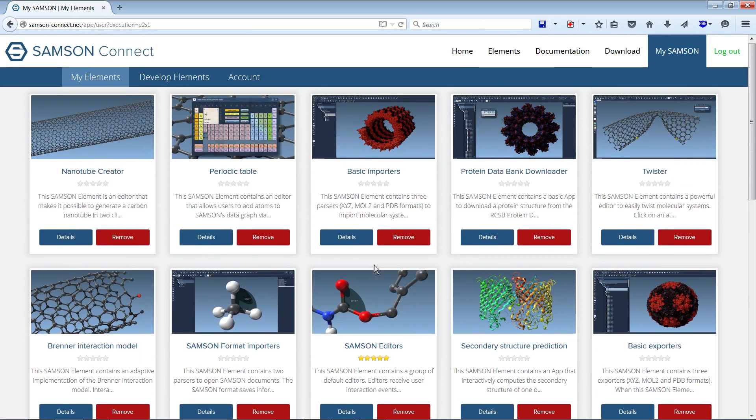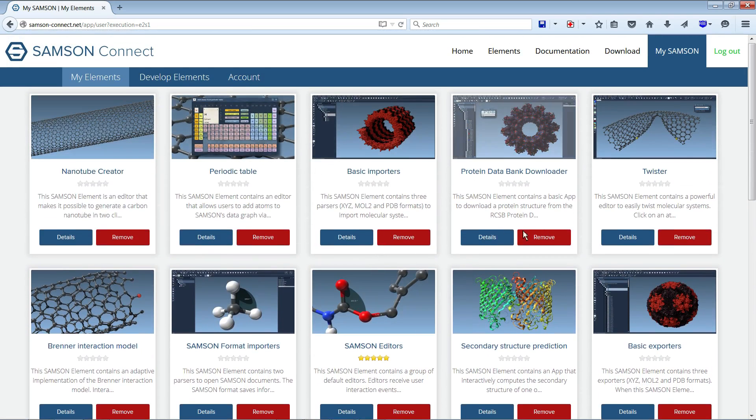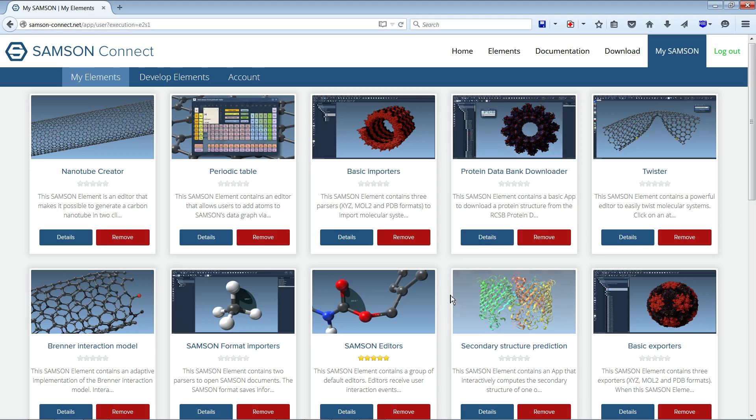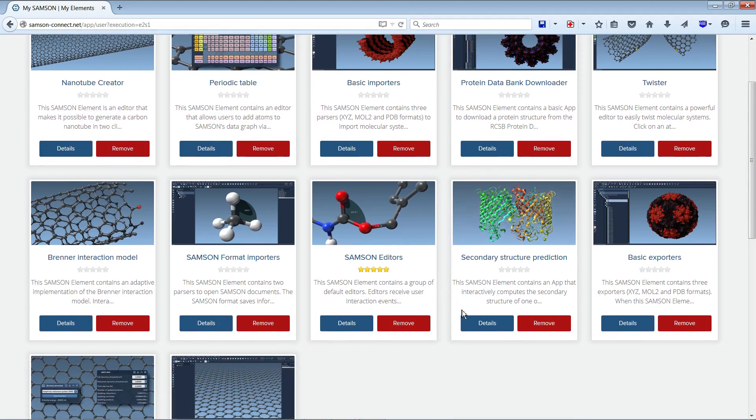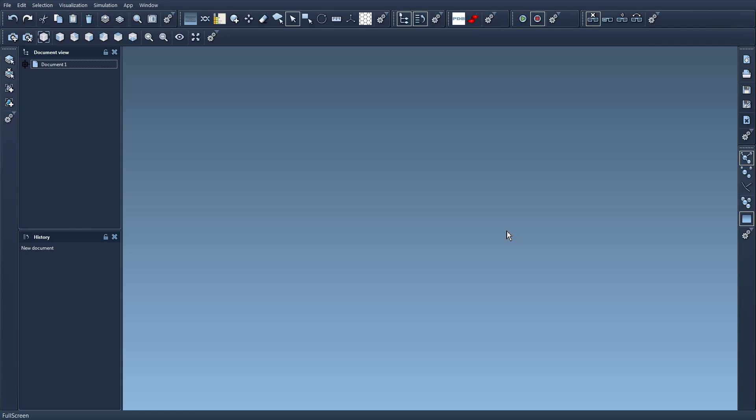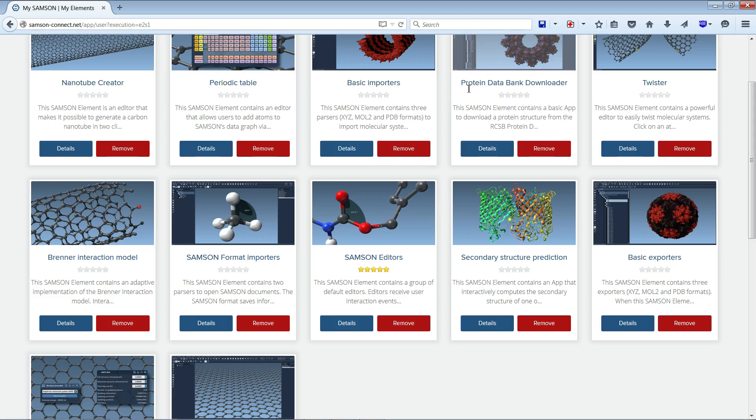And if I want I can remove some modules. For example if I think I'm not going to be interested in the Samsung element that computes secondary structure prediction, which is actually here, this one, I can just remove it from here.